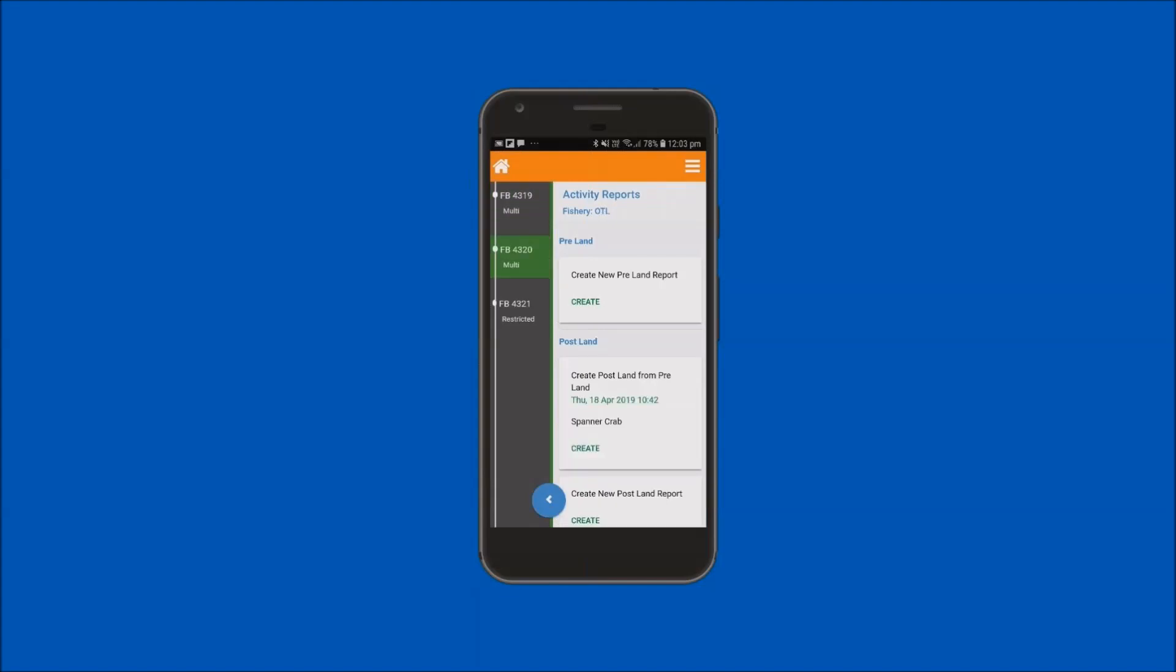For fishers with more than one business, each fishing business number in the side banner is labeled to assist with identifying the type of business, for example multi for ocean trap and line. Once the fishing business is selected, the activity reports relevant to that fishing business will be displayed. At the top of this screen fishers can identify the type of fisheries the business is endorsed for. In this example, this business contains ocean trap and line and you will see the fishery OTL displayed.